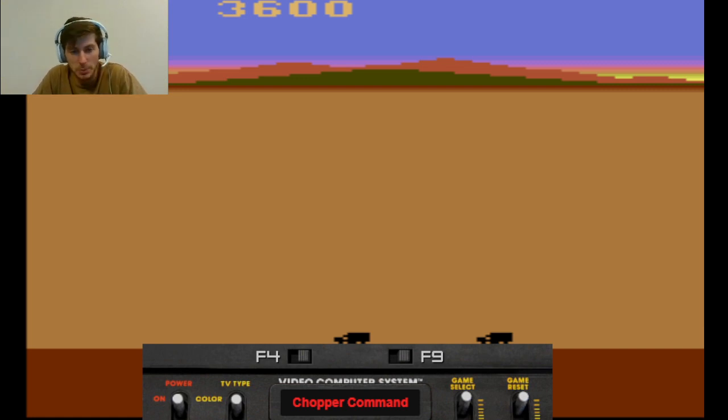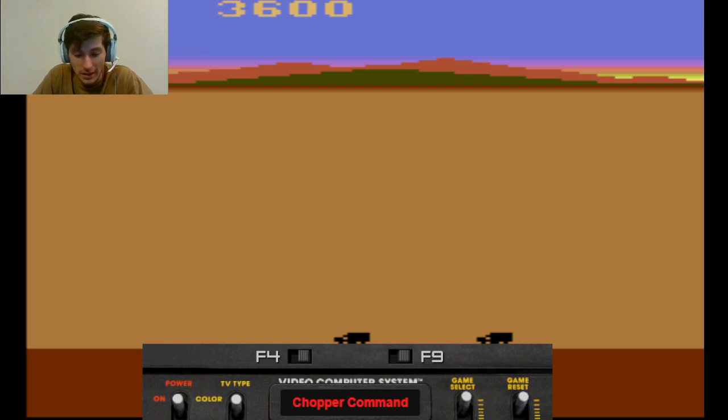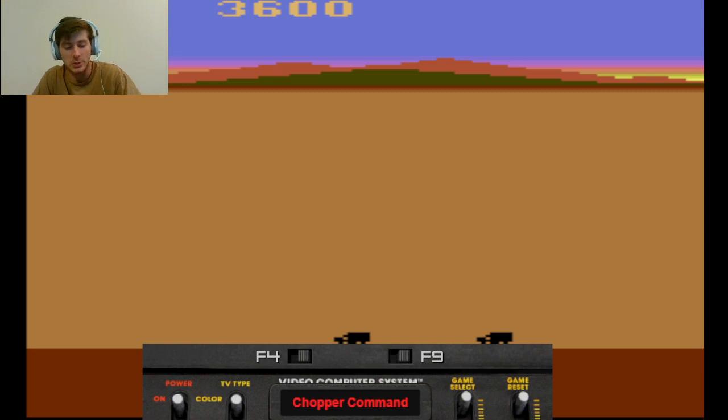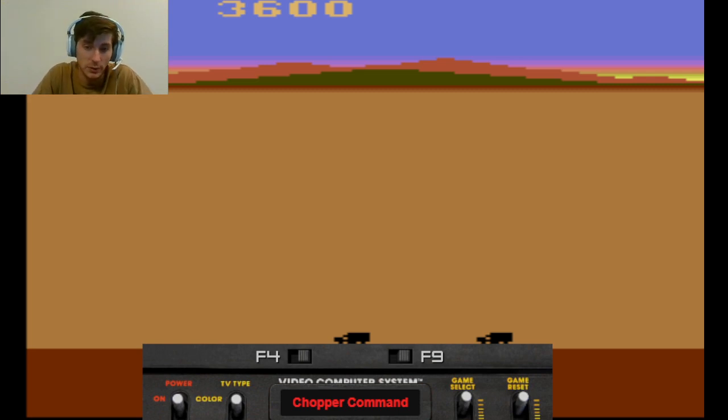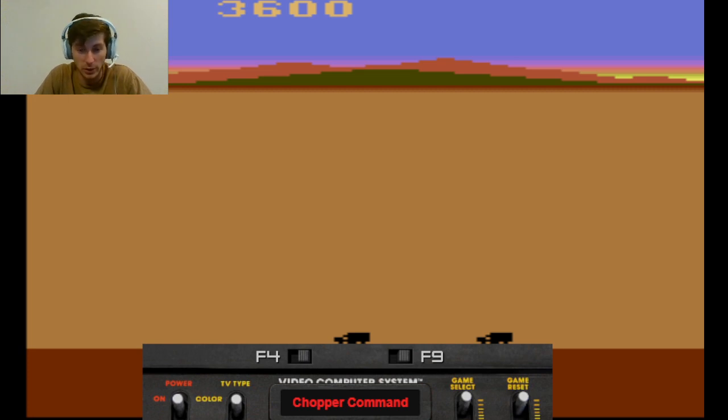The game was developed by Activision and created by Bob Whitehead, and upon initial release it received a lot of positive reviews, but there was also a lot of criticism because of how similar it was to another game, Defender.